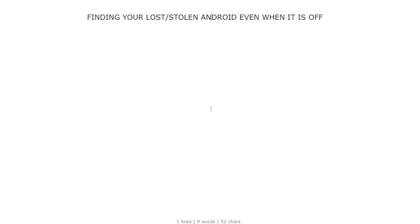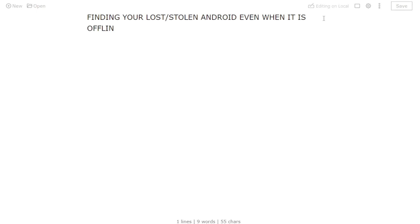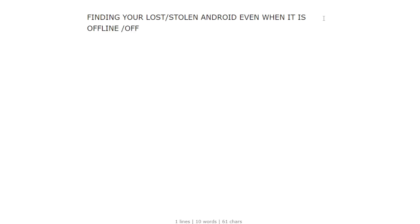Hi guys, in case you don't know, it is now possible to find your lost or stolen Android phone even when it is offline or even when it is off, like if the phone is switched off. But how does this feature work and how does it actually work?